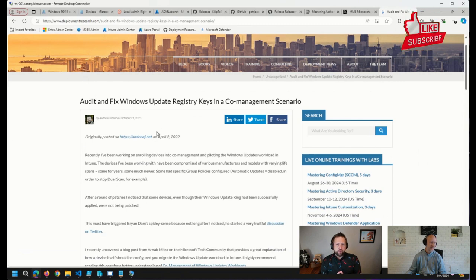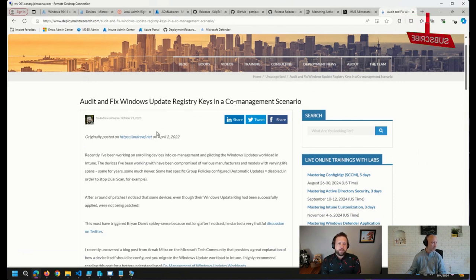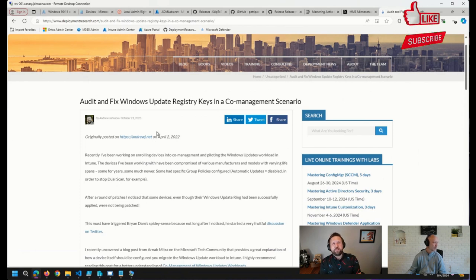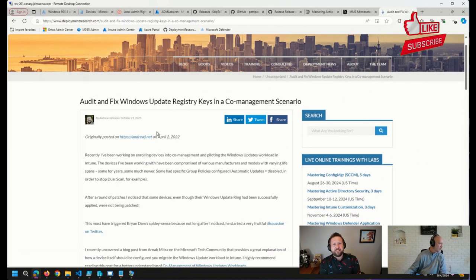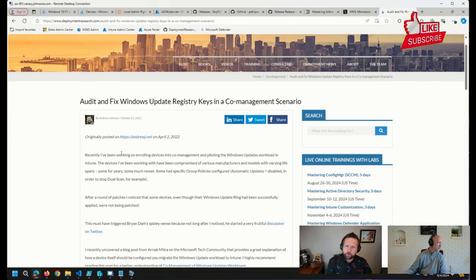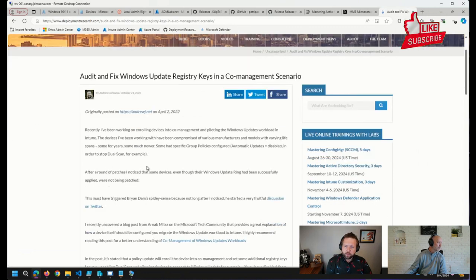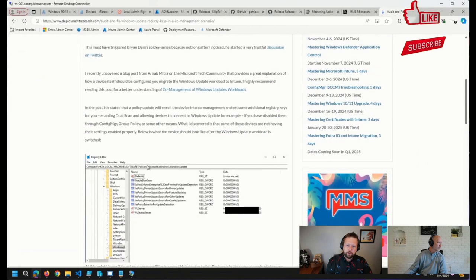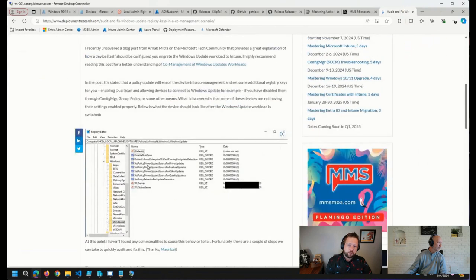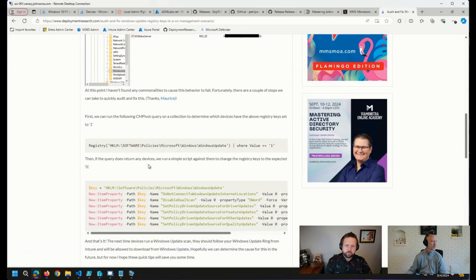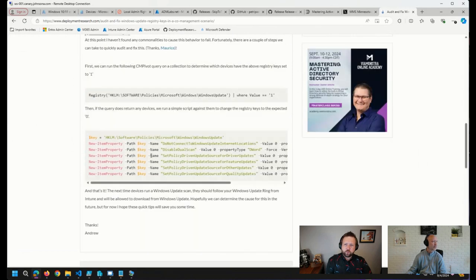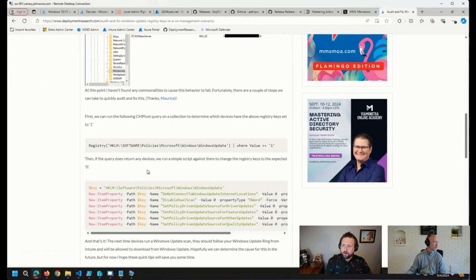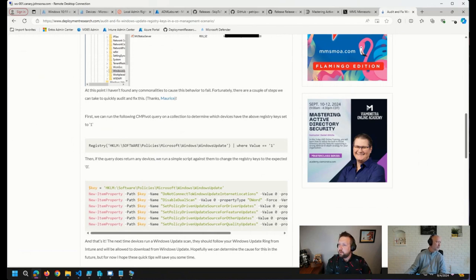But you will almost certainly have some devices that don't like that changeover. They simply don't want to get rid of their old settings that they have in their registry. So I've got a blog post here that I wrote up a little while back to help audit using CM Pivot, the registry keys that are likely to be affected by this, as well as a quick script just to fix those registry keys if they're not being set back properly.